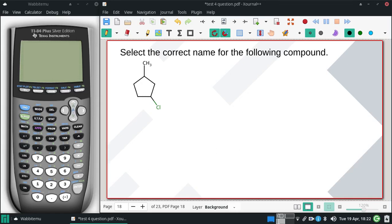Select the correct name for the following compound. You'll notice this picture is ever so slightly different than what you have on your test, but technically it is the exact same thing, slightly rotated.